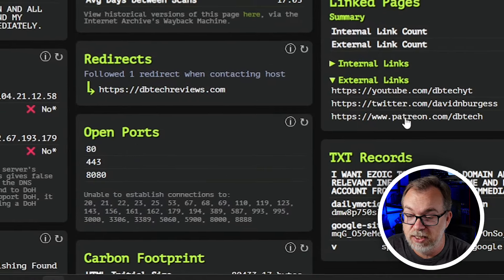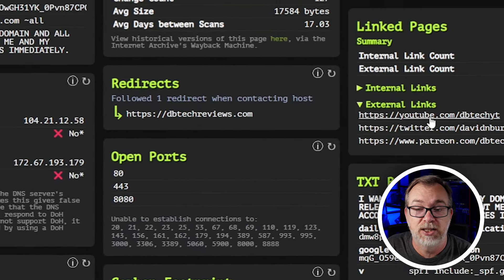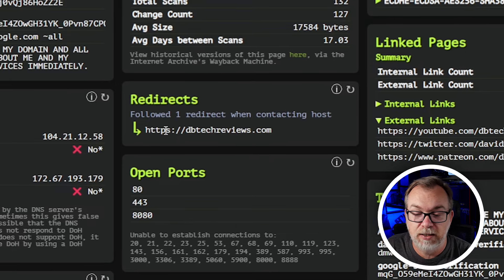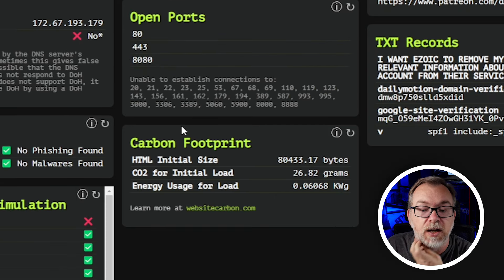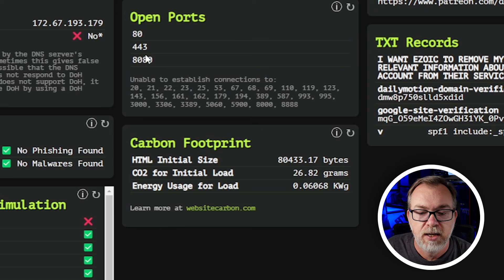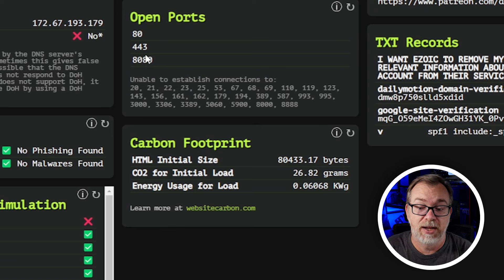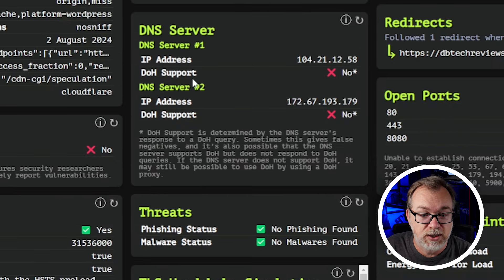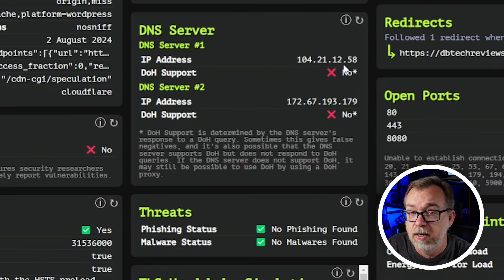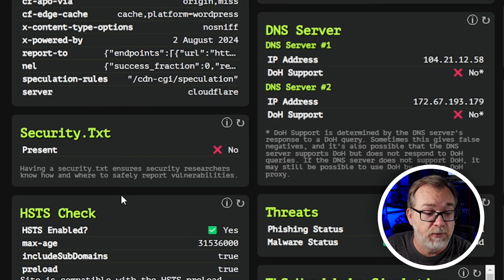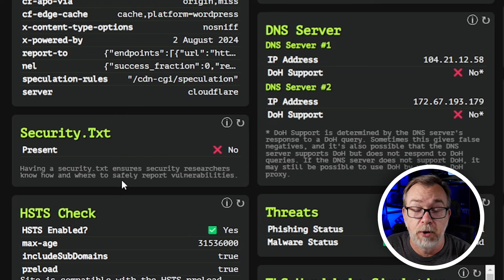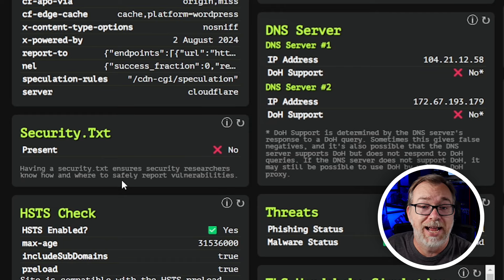We can look at those to see where my internal and external links are pointed to or from. We've got redirects, because I've got it redirected to HTTPS dbtechreviews.com. We can see open ports here — I'm not entirely sure why port 8080 is open, that's weird, but it's something I can look at. DNS servers — we don't have DOH support turned on, so maybe I should fix that. Is there a security.txt file present? Having that file ensures security researchers know how and where to safely report vulnerabilities.